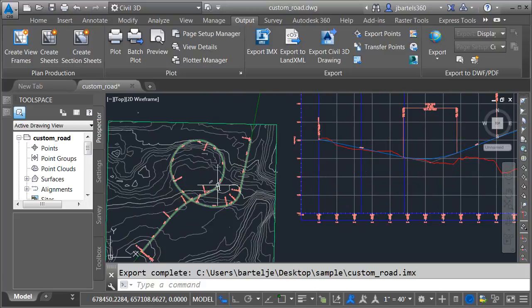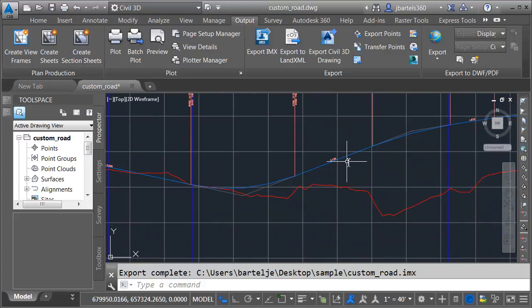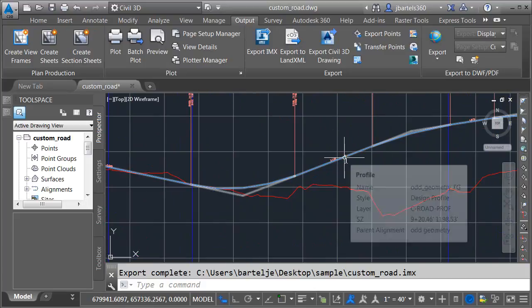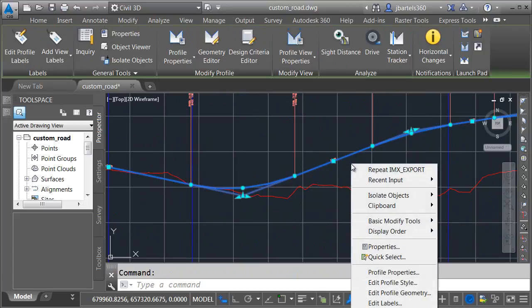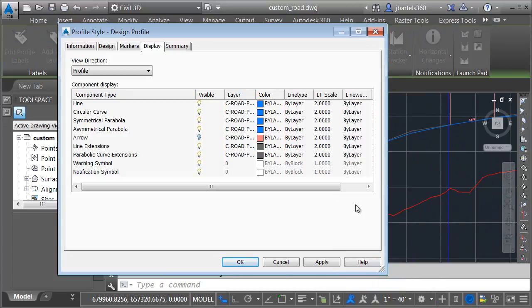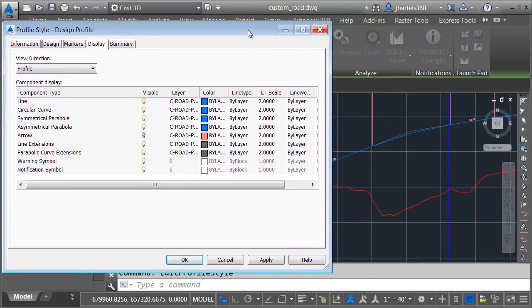To bring this over as a shape, I'm going to do one thing first here. I'm going to select my profile. Let me right-click, and then in the menu, I'll come down and choose Edit Profile Style. This controls the appearance of the profile.